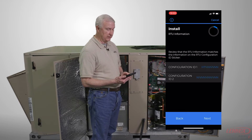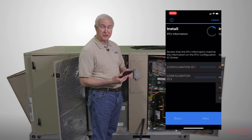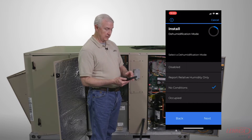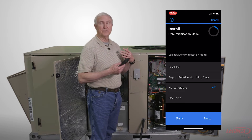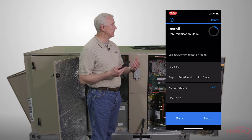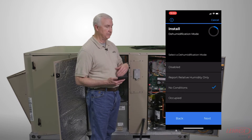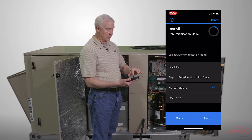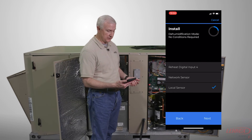You'll go ahead and hit next when you've got the configuration ID complete if you've added any changes or accessories. Next on there will be the dehumidification mode. If it's a humiditrol unit, this should already be selected. If it's a non-humiditrol unit, you'll be able to select enhanced dehumidification if you need it. Once you've made your selections, press next.